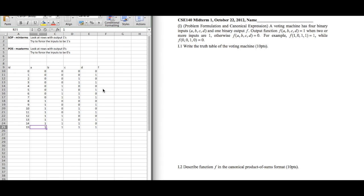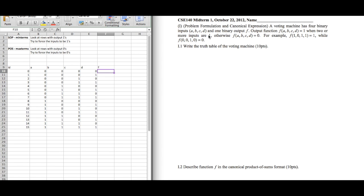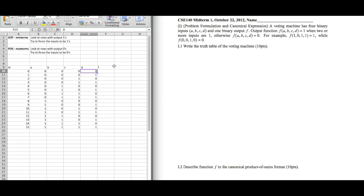Filling out columns like this is faster than going row by row. If you don't have a lot of time, try to do it this way. The question says the output is 1 when two or more inputs are 1, meaning if the inputs have two or more 1's the output is 1, otherwise it's 0.